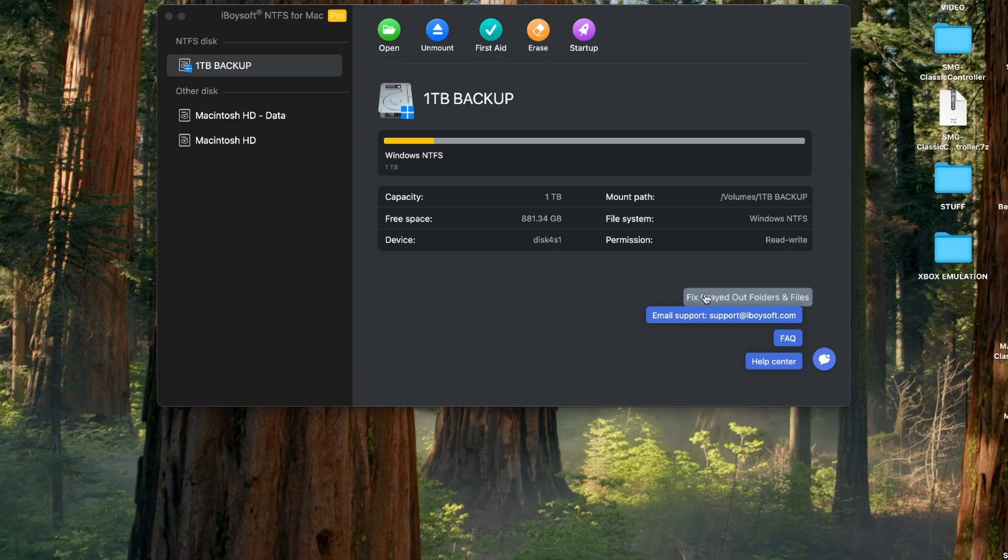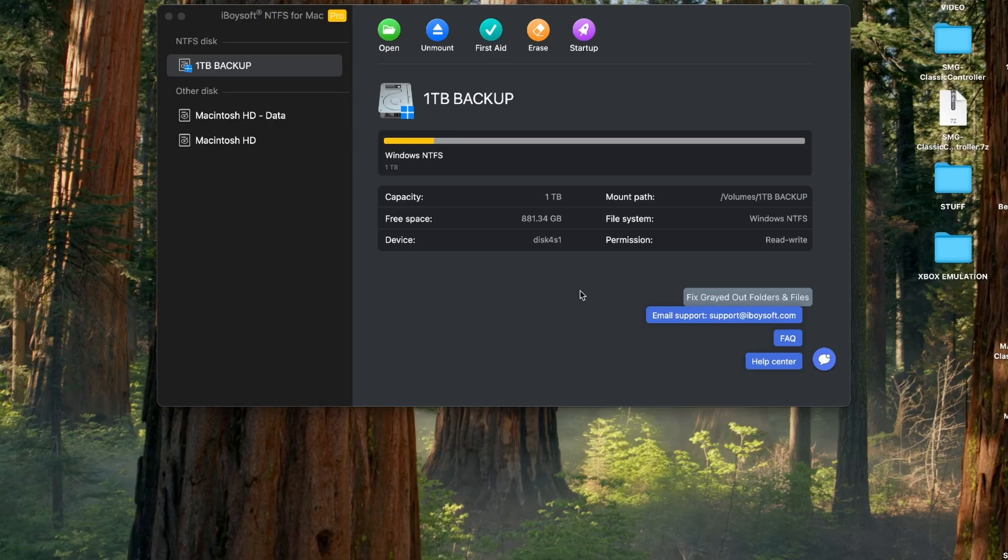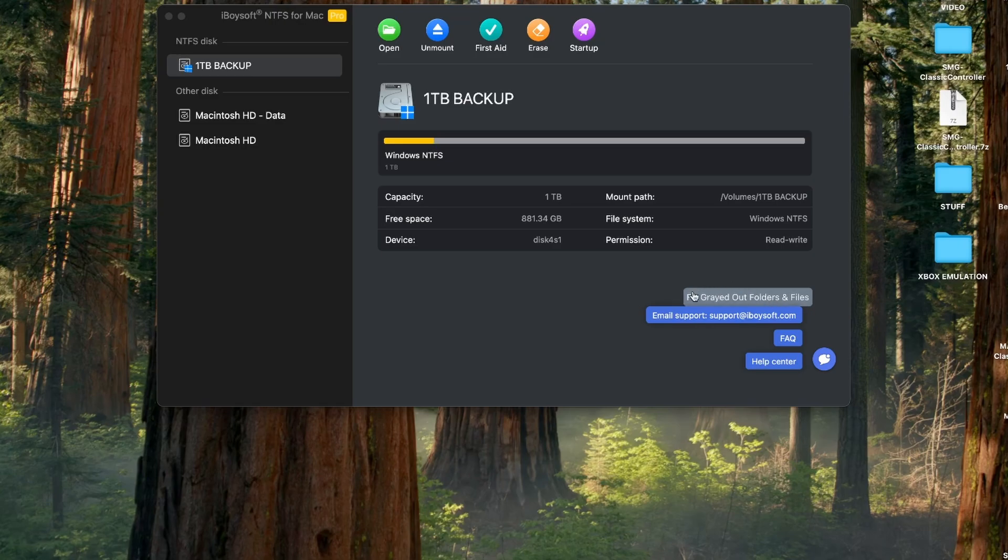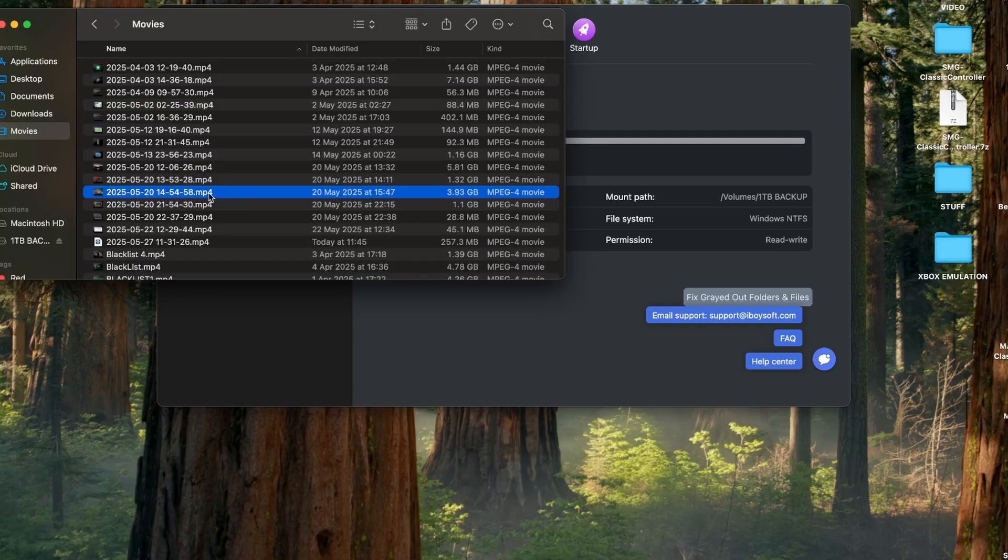It also has this bit here that says fix grayed out folders and files. Now I had this problem with one of my drives recently and I couldn't figure out a way to fix it, but I kind of did manage to just move all of the folders and files out and it was a whole process. So if this actually works that is fantastic. I don't actually have a drive with that on right now so I can't really test it, but that is a fantastic feature if it's there and it wasn't on the Paragon NTFS that I was using before. I really wish I had that earlier because it took me two to three hours to get that all fixed.